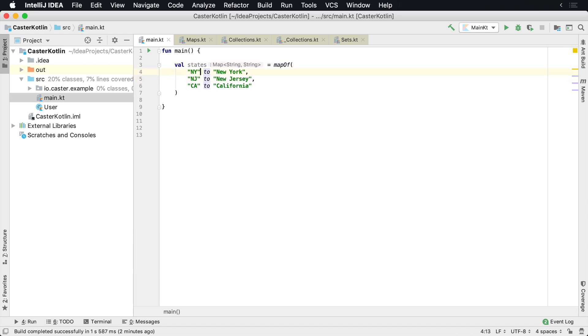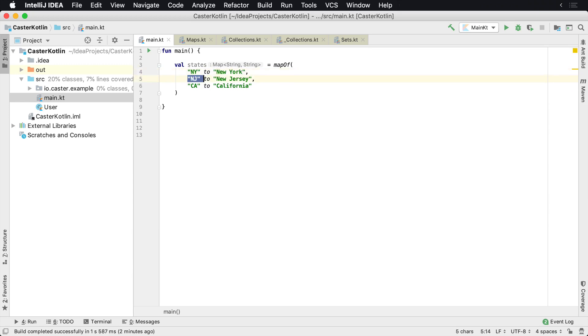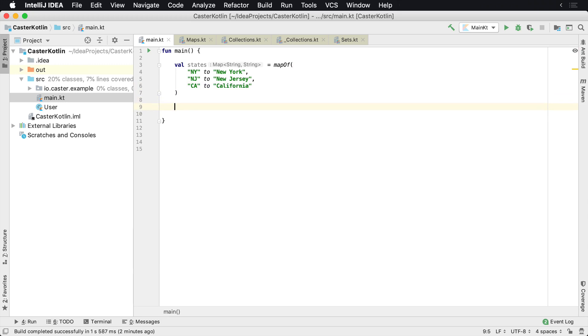What this means is we'll have a map where the keys are strings and the values are strings. The keys over here are NY, which maps to New York, NJ maps to New Jersey, and CA maps to California. And of course you could continue mapping all these down there.